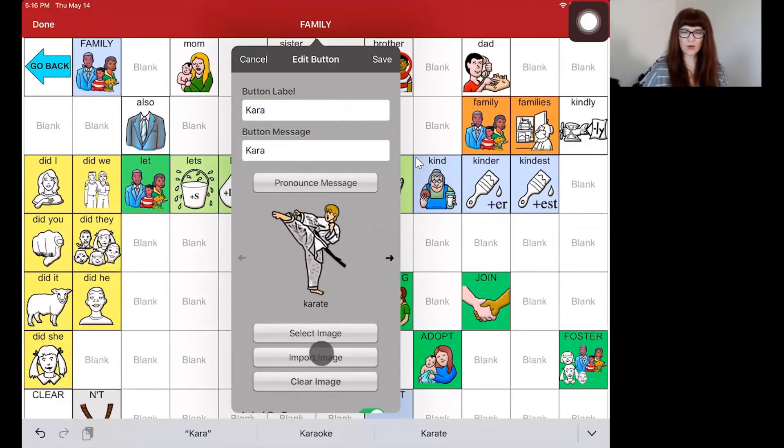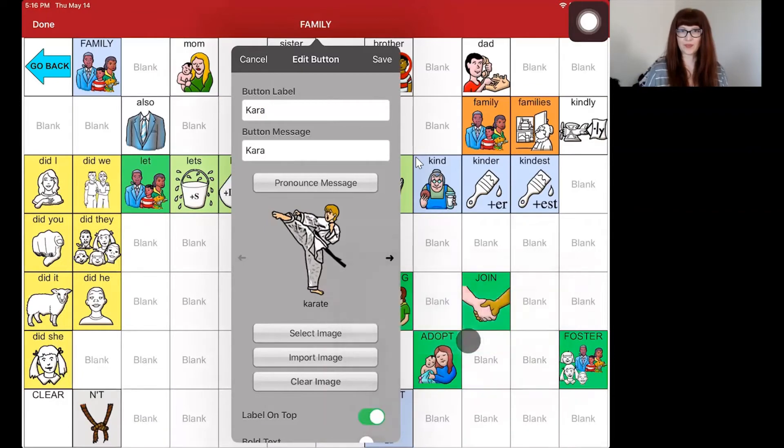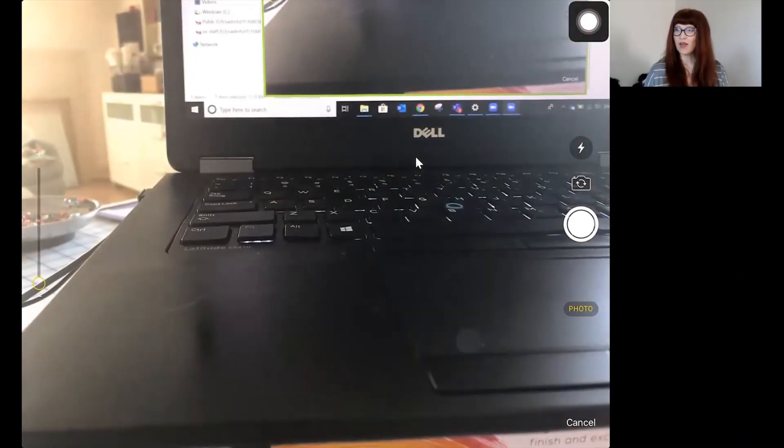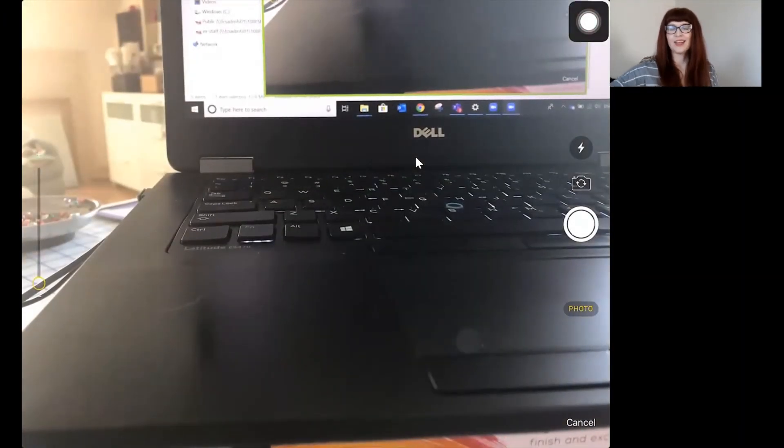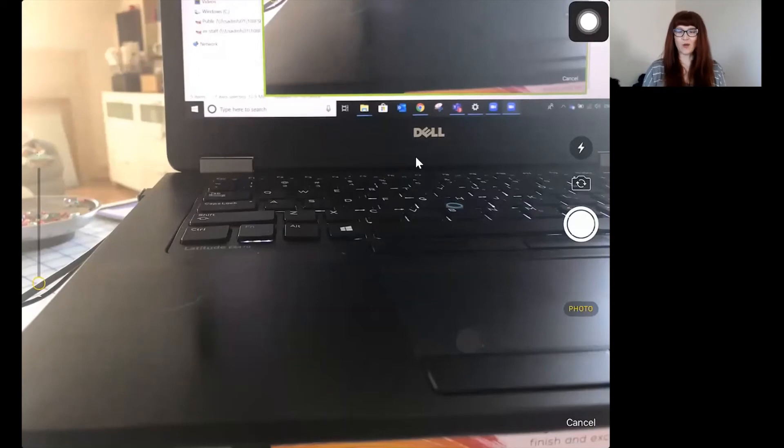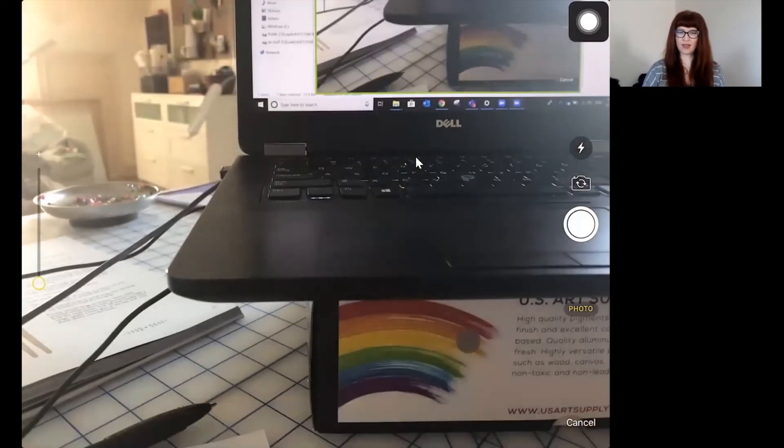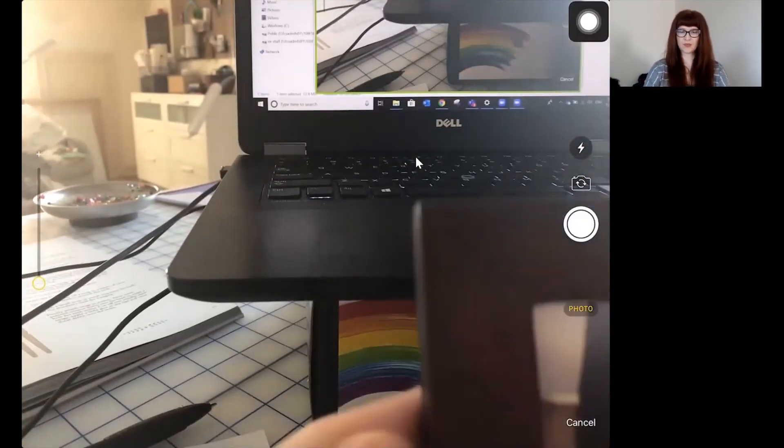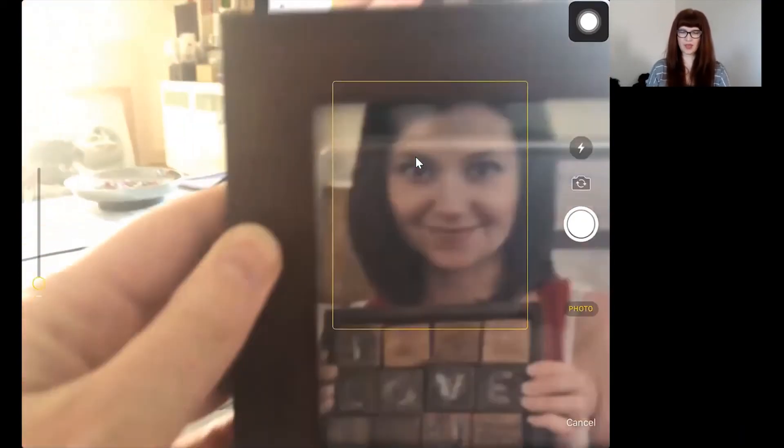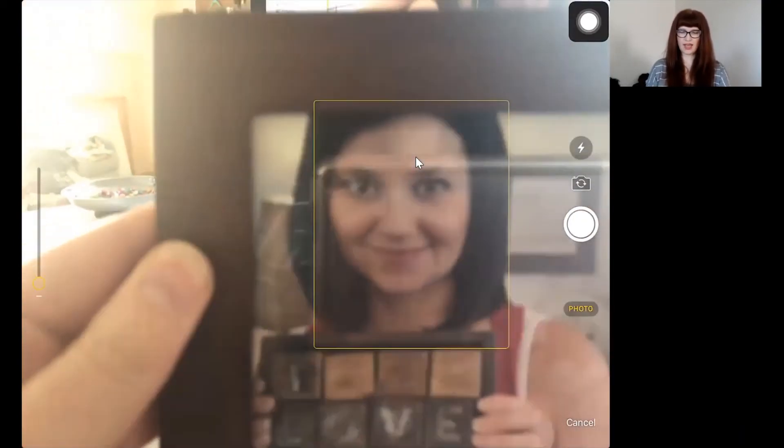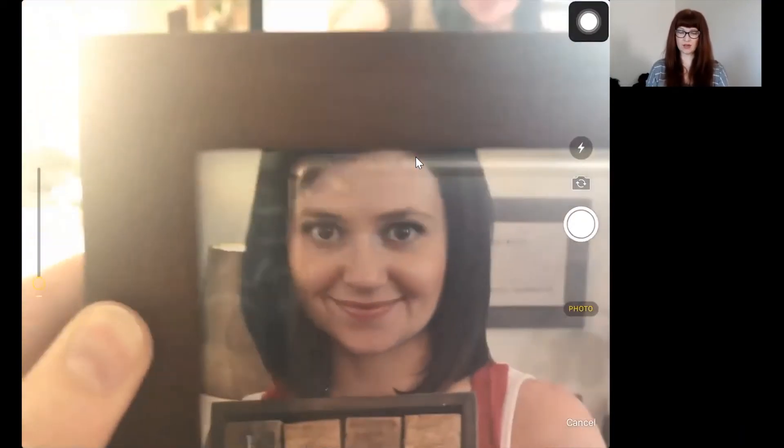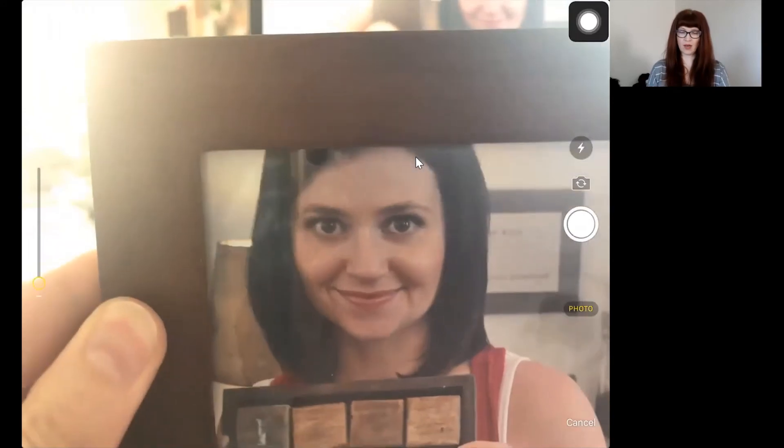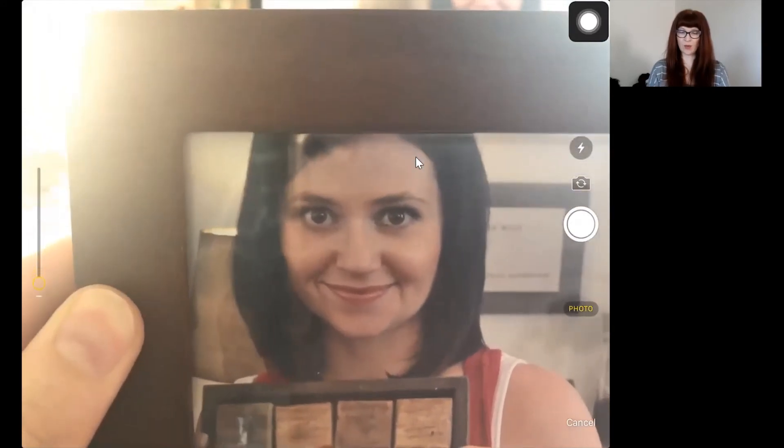Next, we're going to go to import image and tap on camera. Now my sister lives in Colorado, so I am going to use a photograph of my sister. And this is something that you can also do if you don't have the person at home with you.